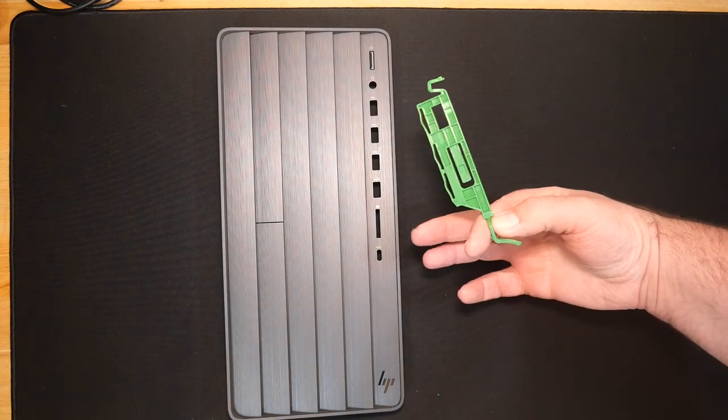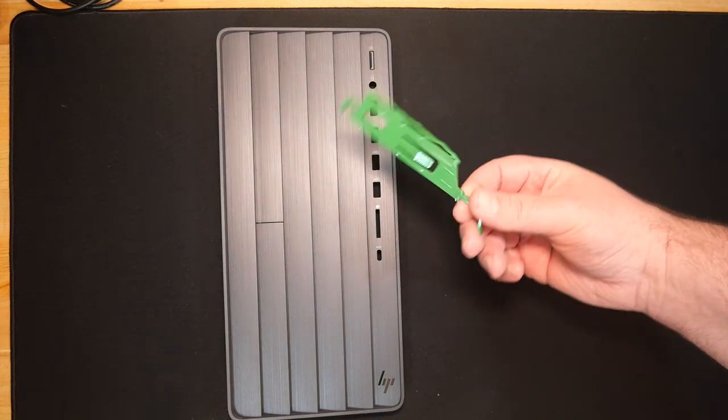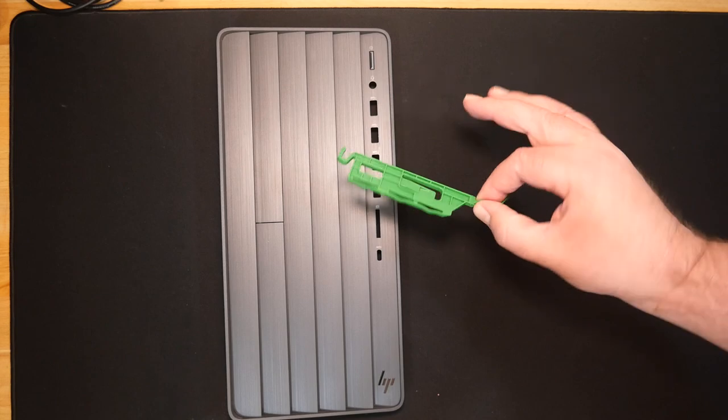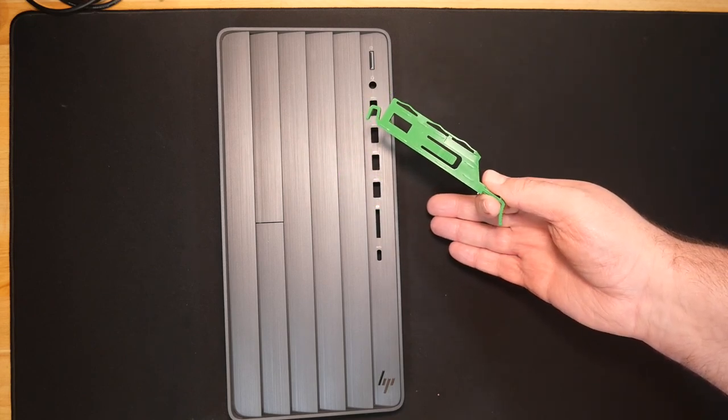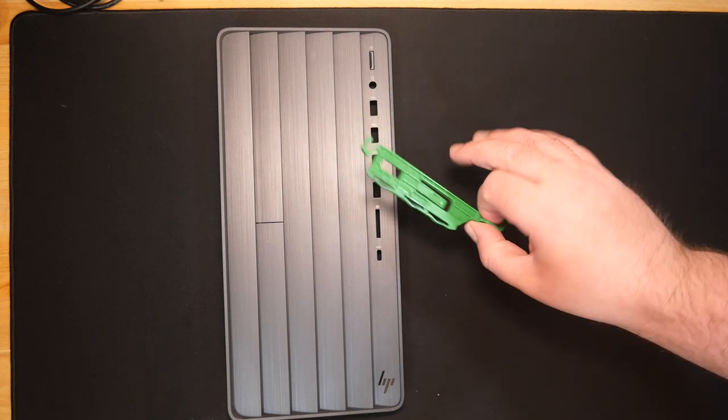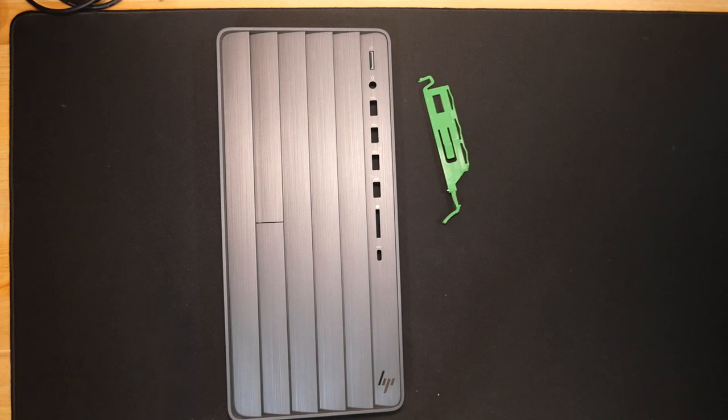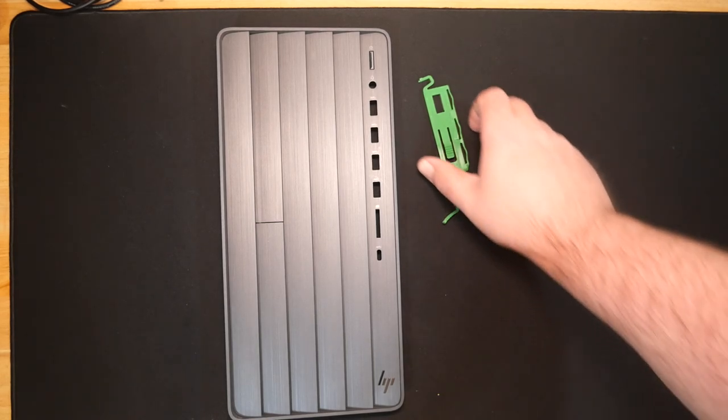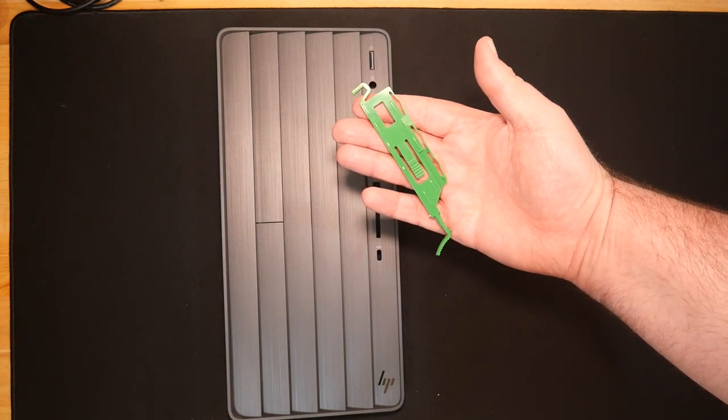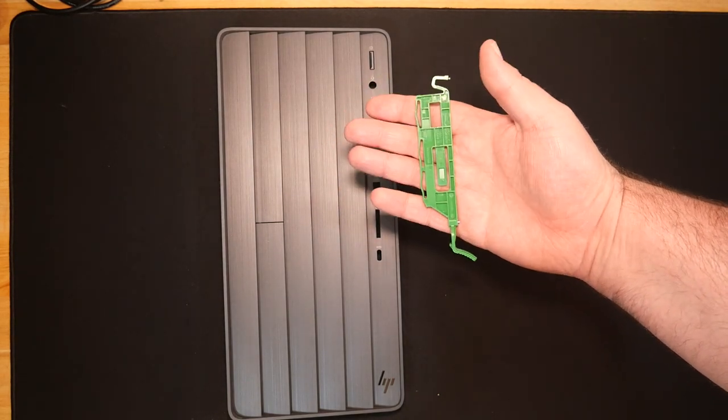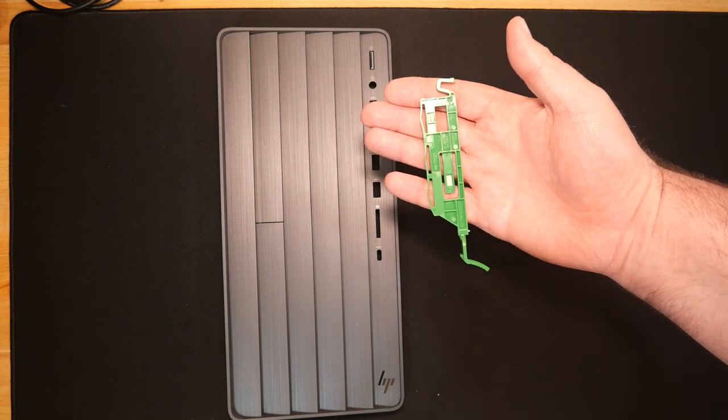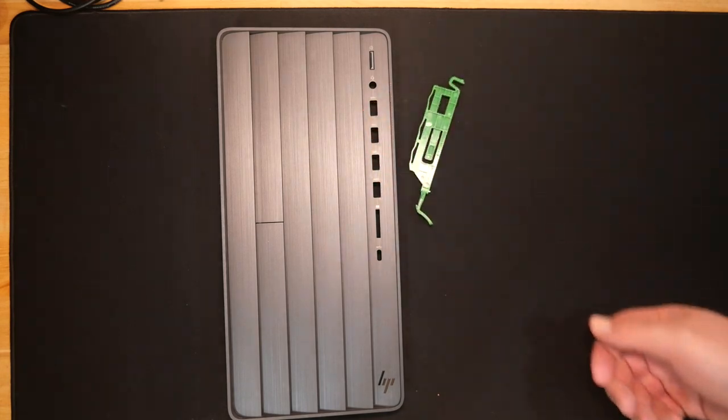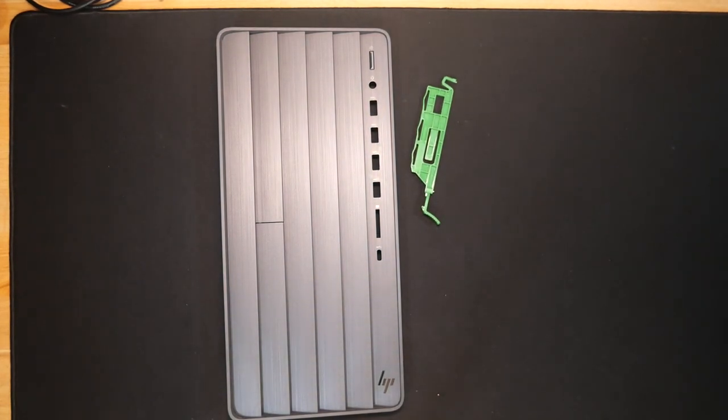You will also need one of these. HP uses these little proprietary clips to install their optical drives. So you'll need one of those. Good news for you is that I bought like a 10 pack of these because there's only a few dollars more than just buying one. So should you need one, let me know. I can hook you up with a good deal.